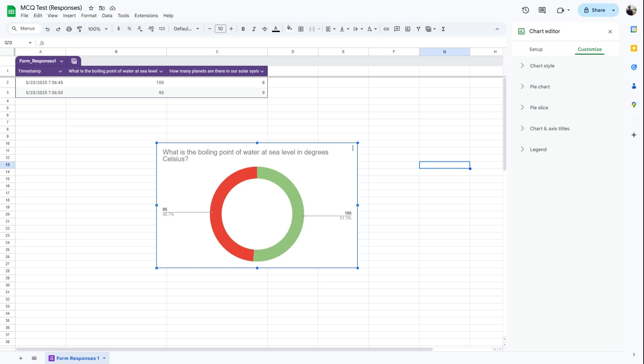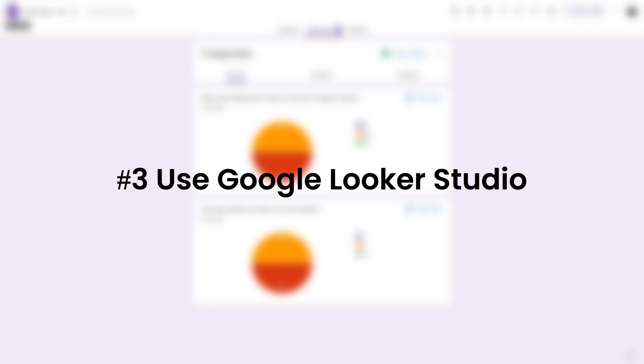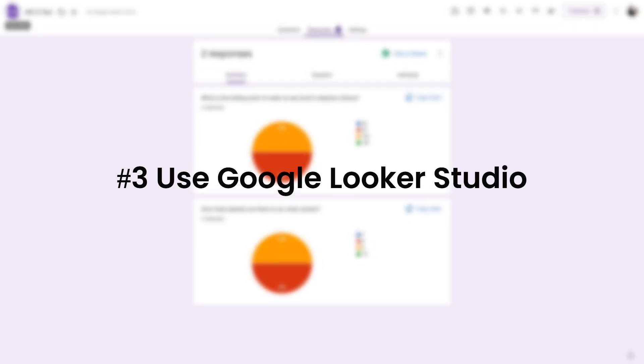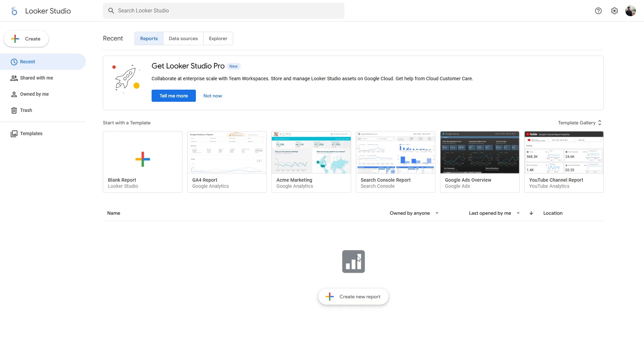Now let's move on to method three. Method three: use Google Looker Studio to create customized pie charts. So create an account in Looker Studio, then click on Create, then Report.